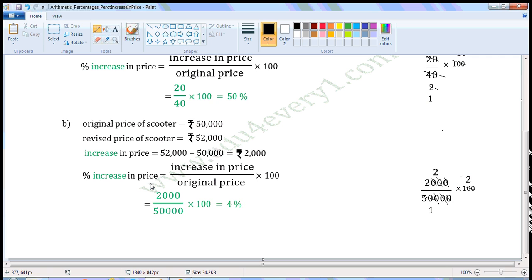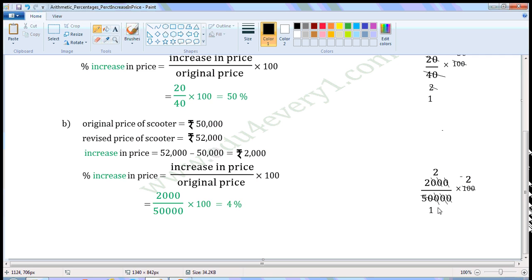Percentage increase in price equals increase in price divided by original price, multiplied by 100. Increase in price is Rs. 2,000; original price is Rs. 50,000; multiplied by 100. Let us do the simplification in the rough work: 2,000 divided by 50,000 multiplied by 100. There are 3 zeros after 2 in the numerator and 4 zeros after 5 in the denominator. Strike off matching zeros from the numerator and denominator — three pairs. The value left in the numerator is 2, and the value left in the denominator is 50.